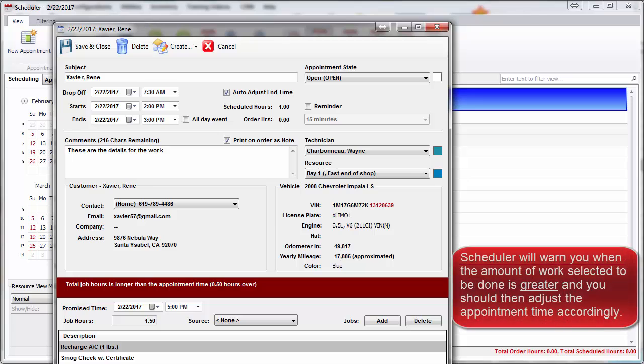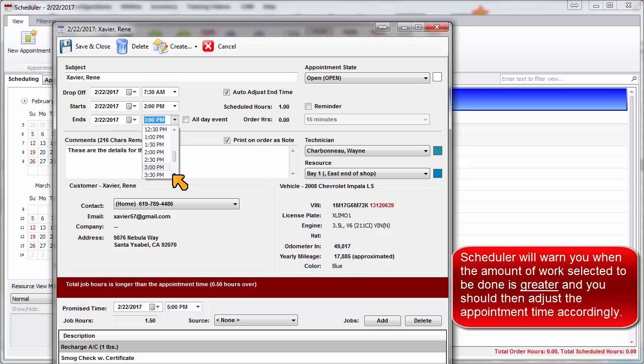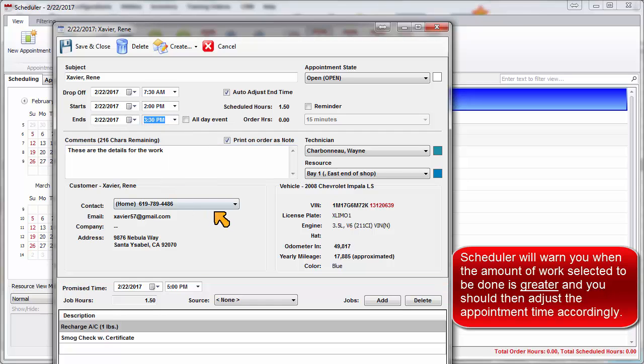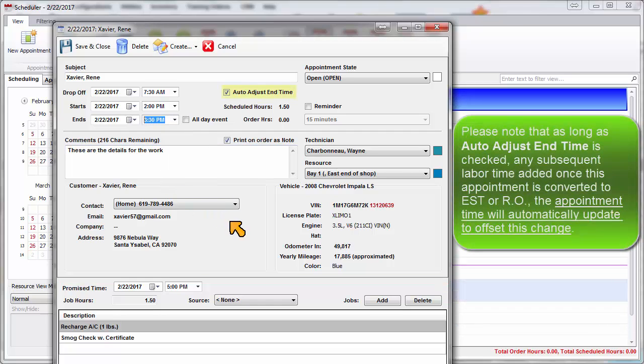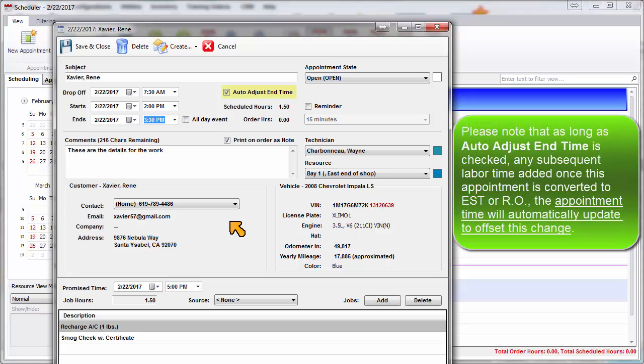The Scheduler will warn you when the amount of work selected to be done is greater and you should adjust the appointment time accordingly. Please note that since Auto Adjust End Time is checked, if any subsequent labor time is added once this appointment is converted to an estimate or repair order, the appointment time will automatically update to offset this change.